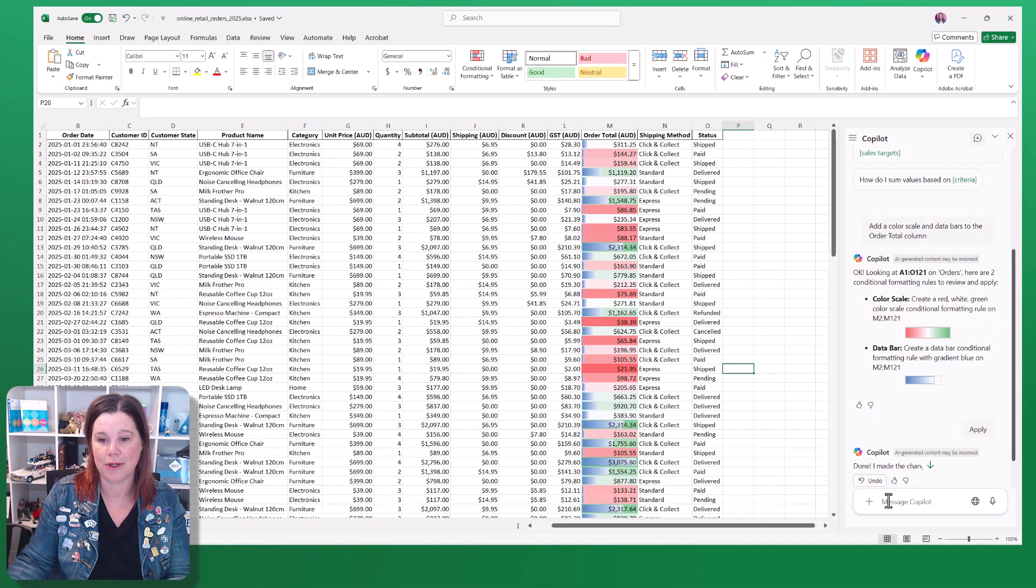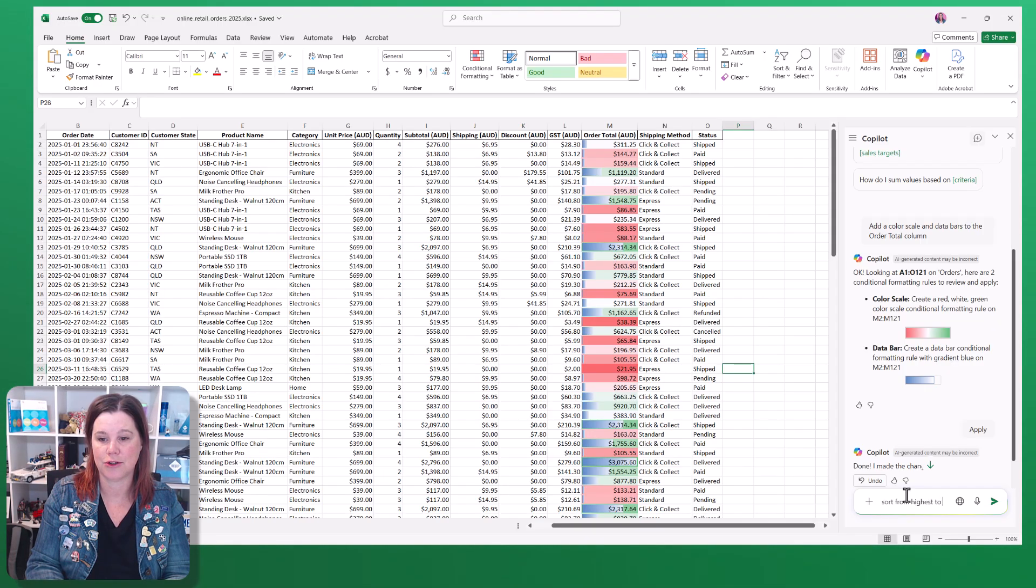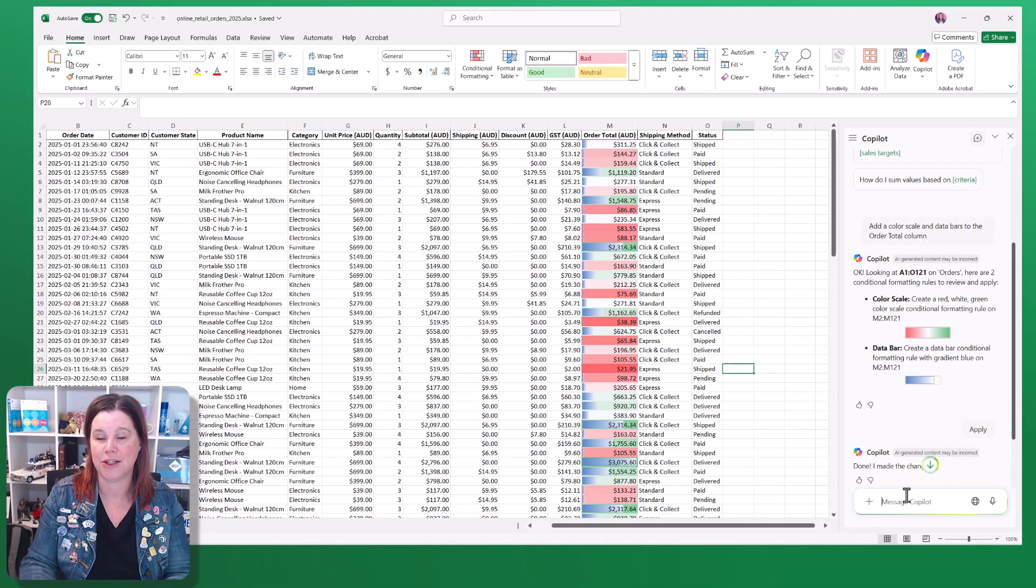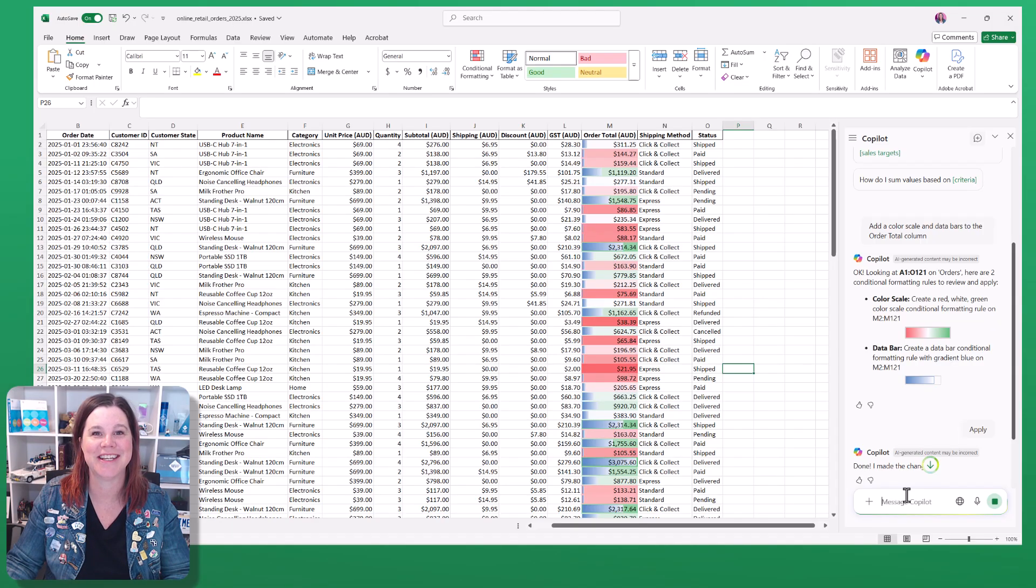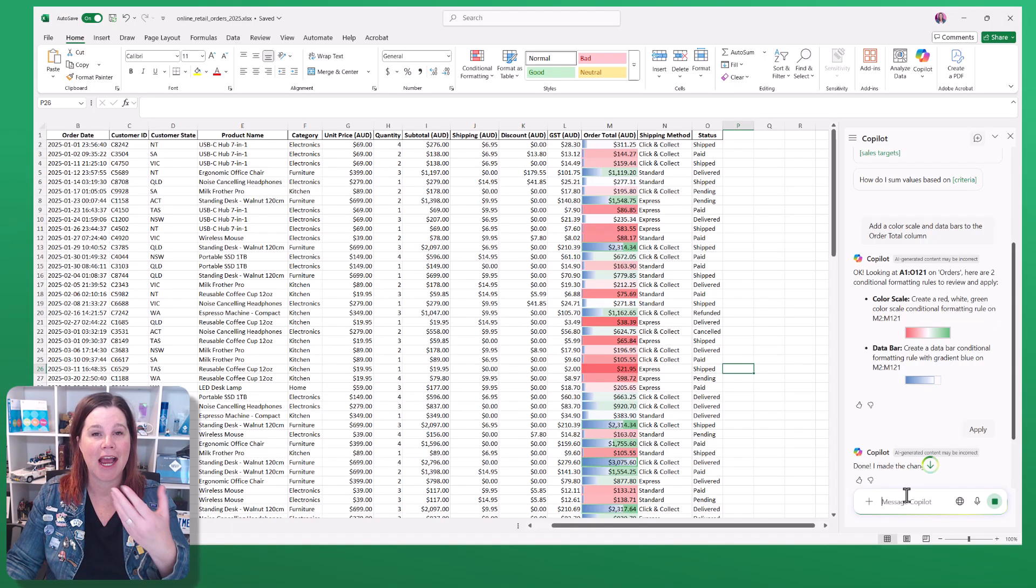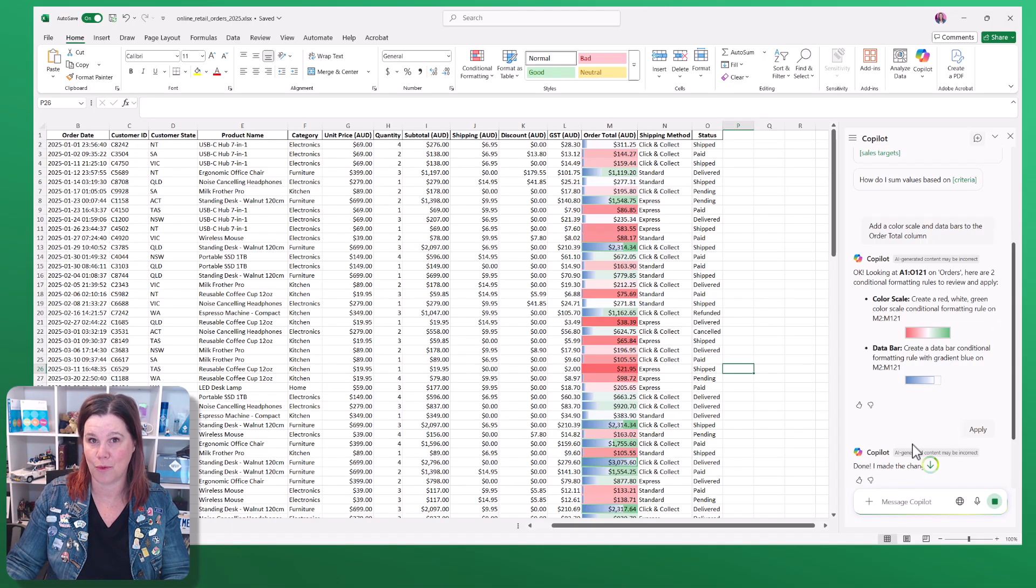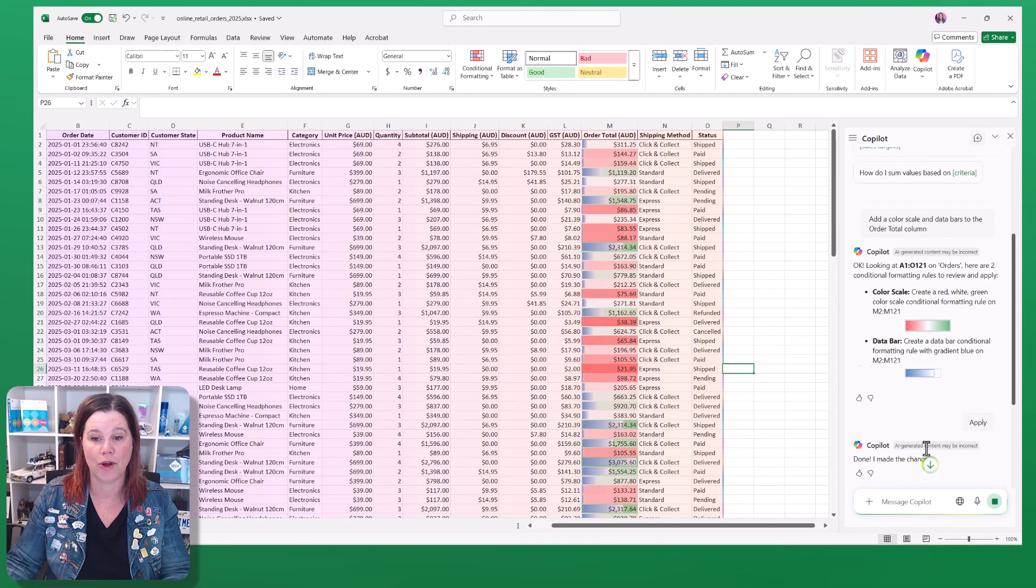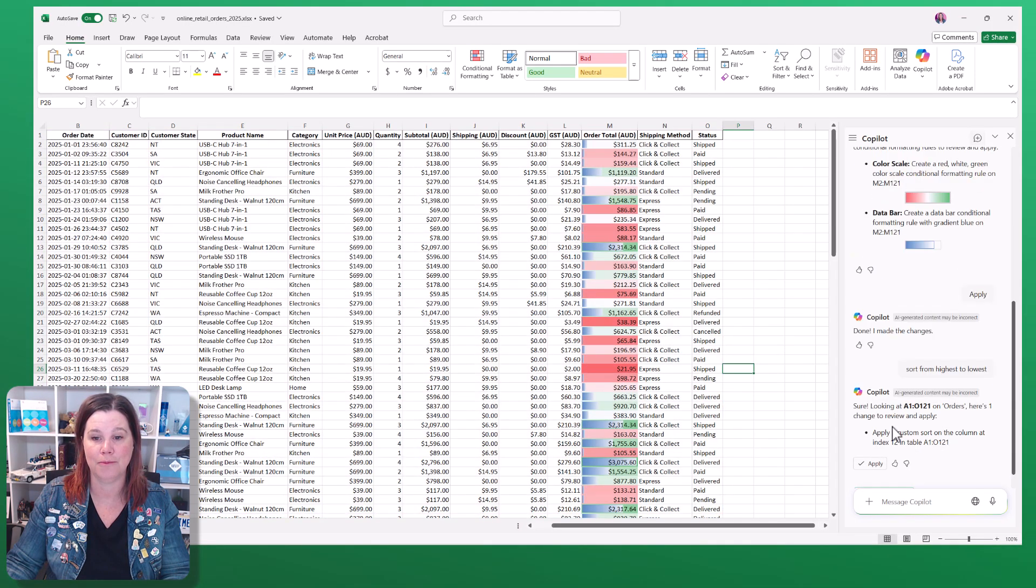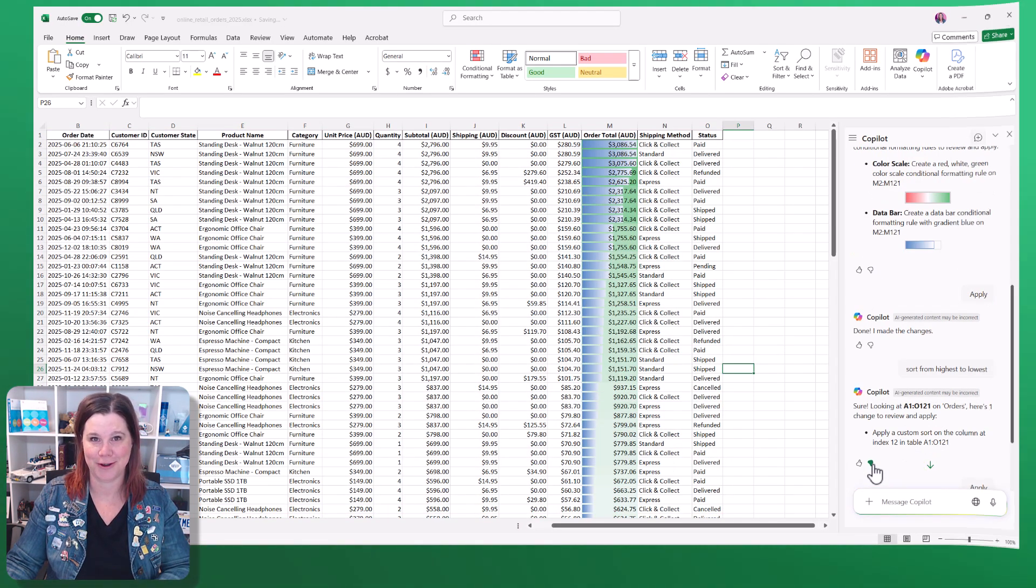You can also ask it to sort from highest to lowest. You don't have to use Excel language of ascending and descending, and it will pick up the context of what you've just done and continue working on that column. Again, you're in charge. There you go.